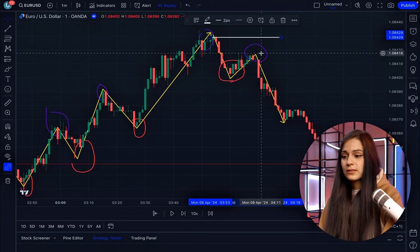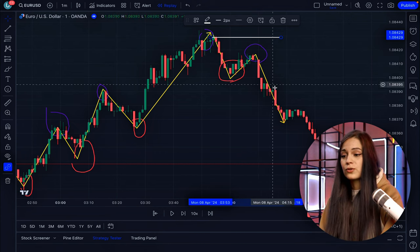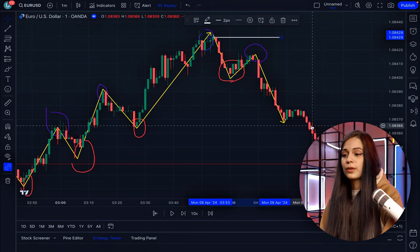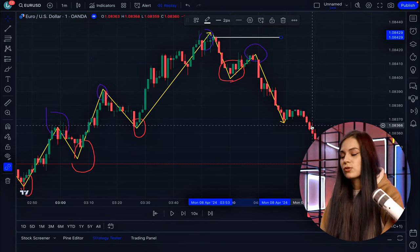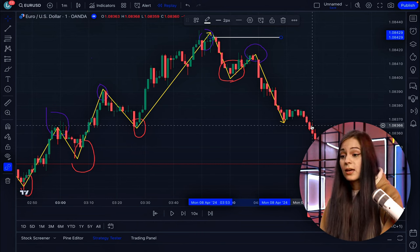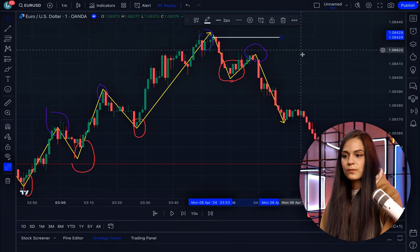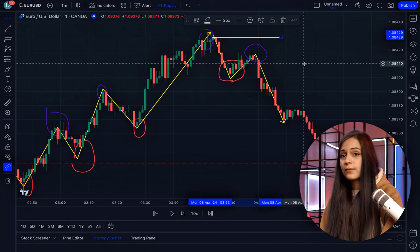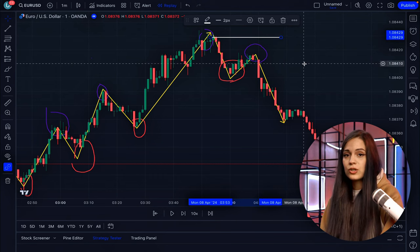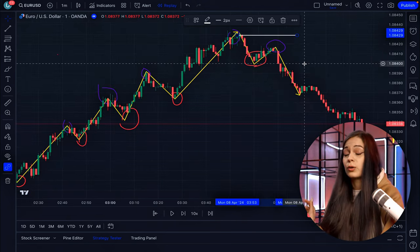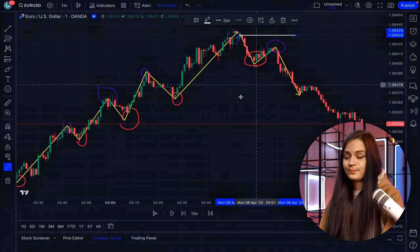We are not trying to find entry points for the uptrend anymore. We are just watching what's going to happen next. We can trade the downtrend, or if there is consolidation, we don't work with it at all.